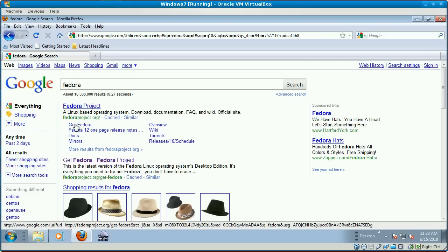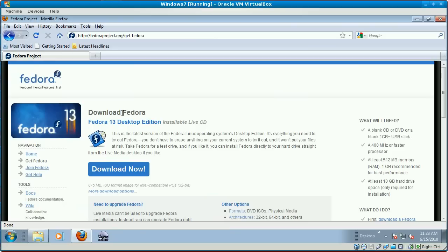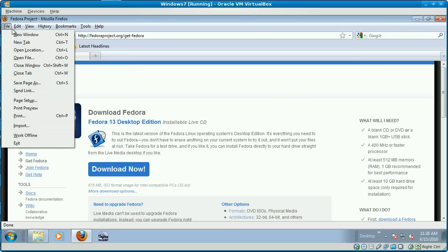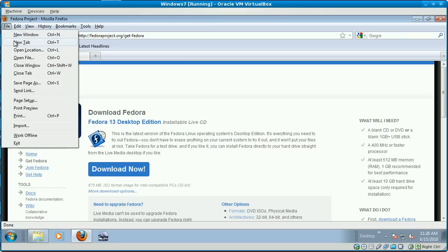Sometimes it's listed right on the search page, other times you have to go to the site. In this case, we can go right to Fedora, and the other distributions we need are SUSE and Ubuntu.